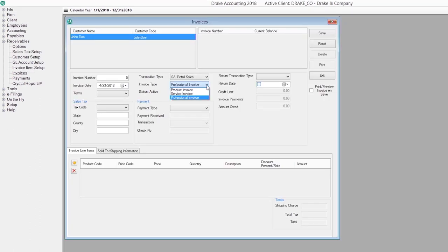Use the Receivables module to track and record payments to the business, and calculate and track sales tax for an unlimited number of locations.